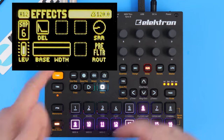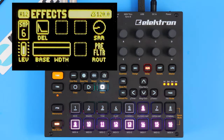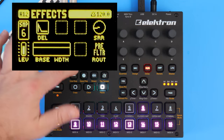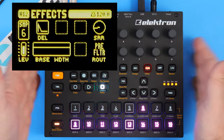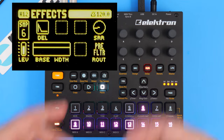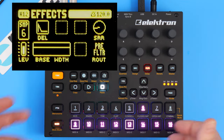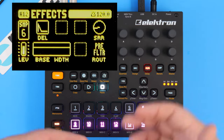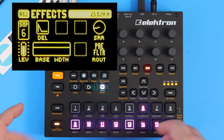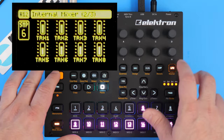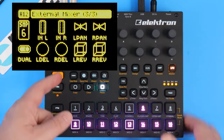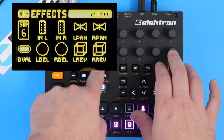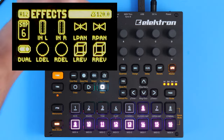That's how you change the effects on the Digitak. I should note too that in the back you have the input left and right. So if you're using the Digitak as a hub for other gear, you can actually run other gear through these two inputs and give them the same effects from the Digitak. If you go to external mixer, that's where you can control how much you send the delay and the reverb from these two inputs.